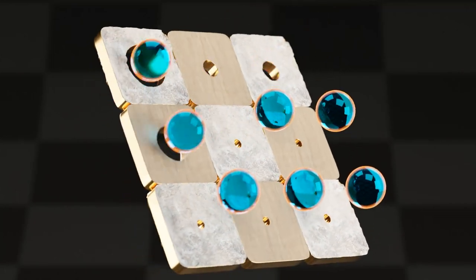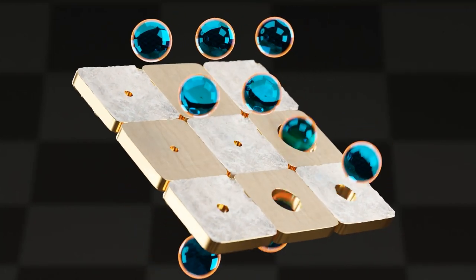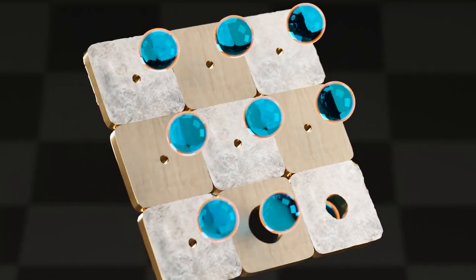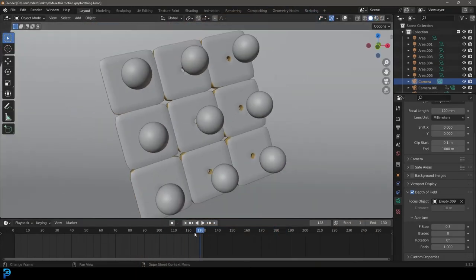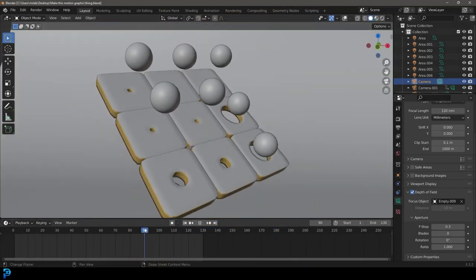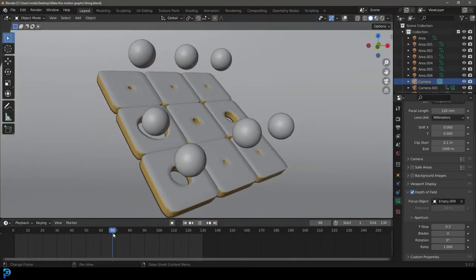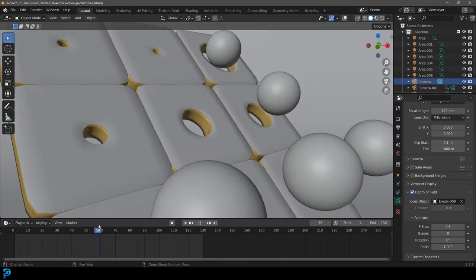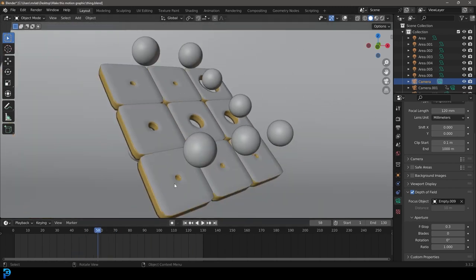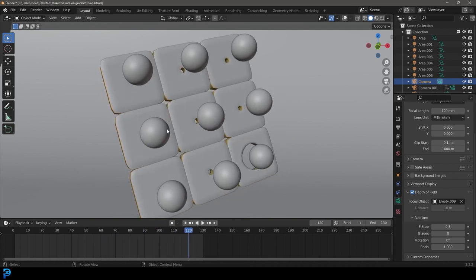Hello guys and welcome back to another Blender tutorial. I recently made this little animation here. Believe it or not, we're not going to be working with geometry nodes. I found a way to do this that kind of makes it look like it's happening dynamically but it's not really, and we're going to offset them in a very simple way. I just think this is a very satisfying looking kind of animation.